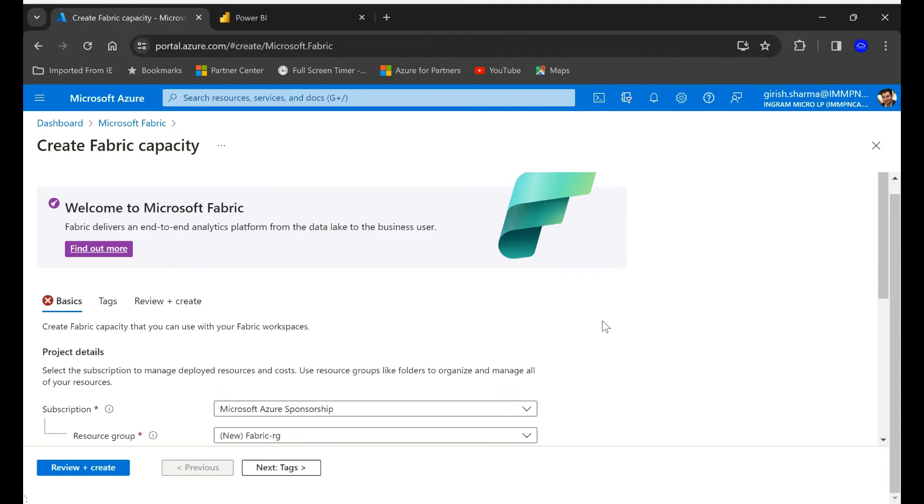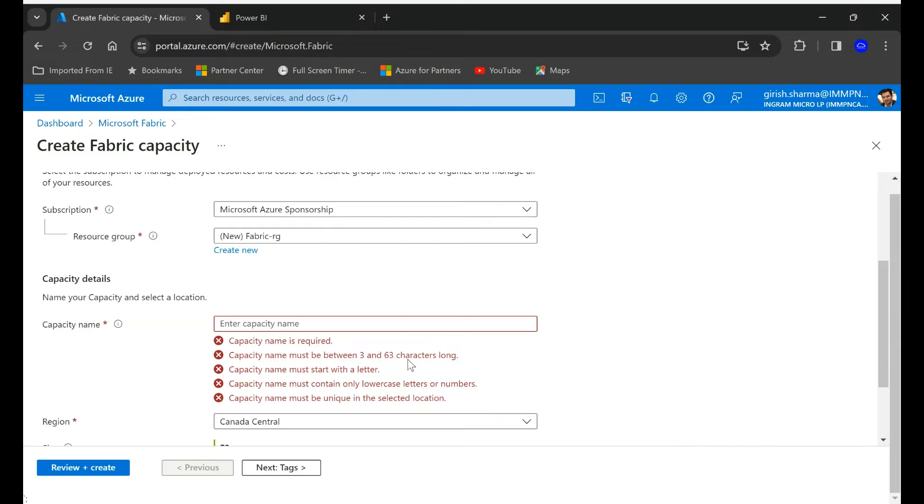Let me just go back. Oh I need to give the capacity name, obviously.